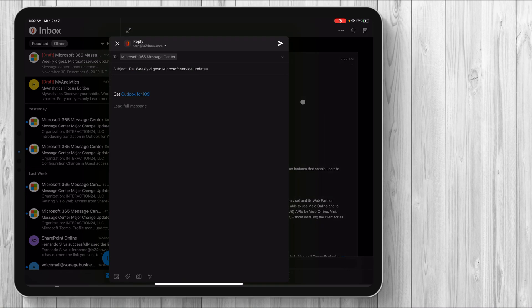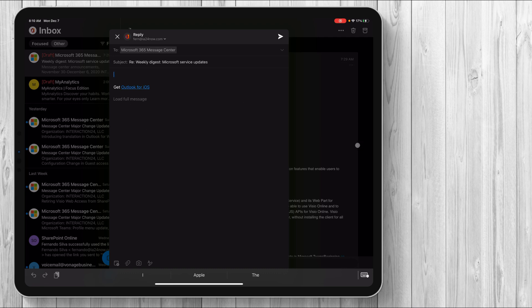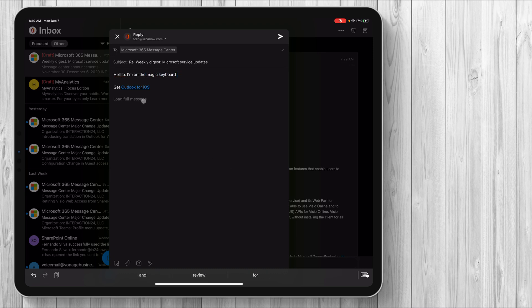So if I want to press reply, you can see that it brings up a separate kind of like window, even though it's within the same window. So this is something that I wish they kind of fixed because you can see that once this window opens up, you can't really use anything else on the screen, right? So if I want to say, hello, I'm on the magic keyboard. It's working perfectly fine. You can load.